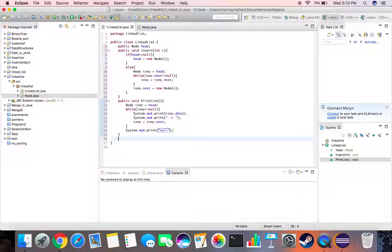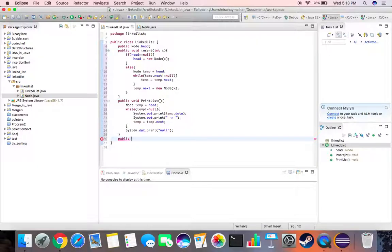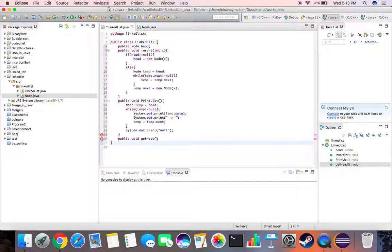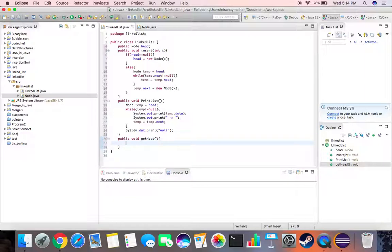Now we can create a function which will basically give us the head of the node of the list. So let's call it public void get head. Again we don't need to give an input for this.